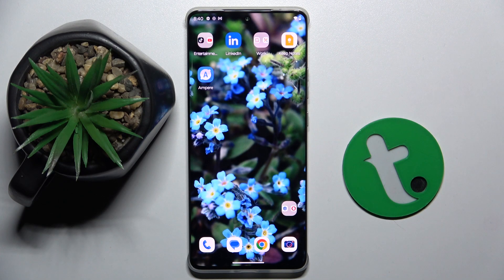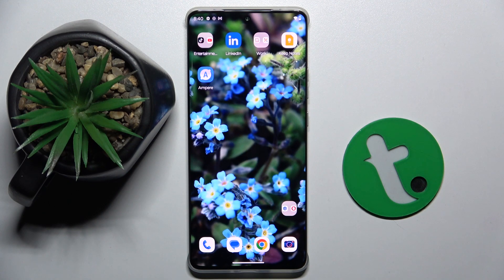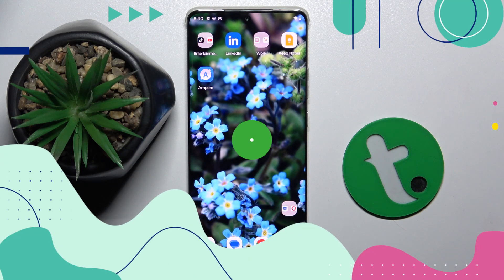Welcome guys. In front of me is Motorola Edge 50 Pro, and in this video I'm going to show you how to manage app permissions on this device.